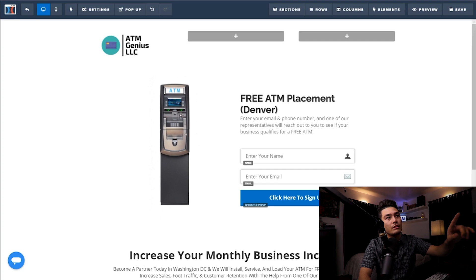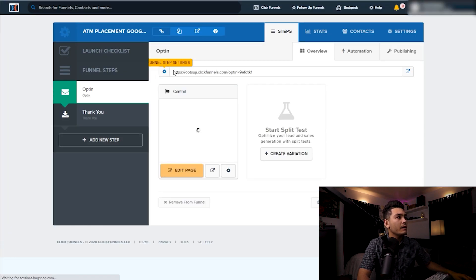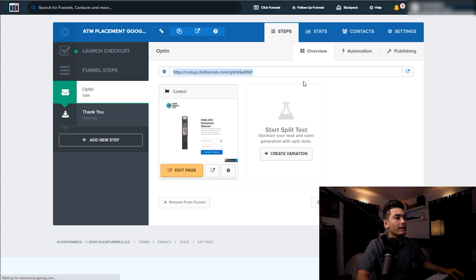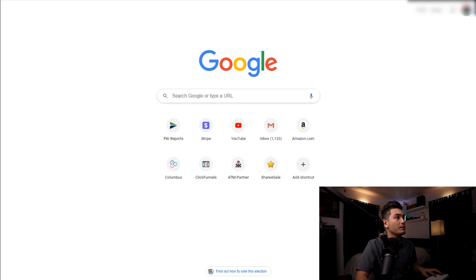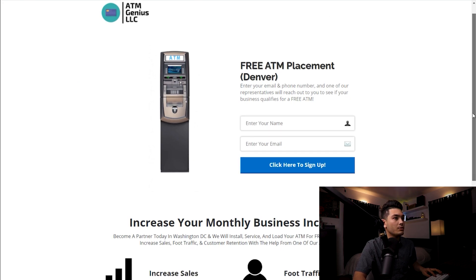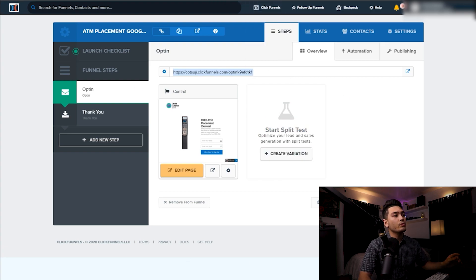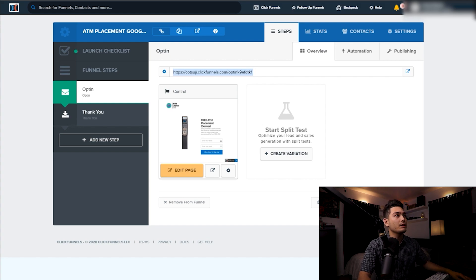Once we have that, click Save on the top right-hand corner and then exit. Now we're going to take this link — copy and paste it, open up a new tab, and paste it. That is the link to our ClickFunnels page. This is very important because this is what we're going to use to sign up for Google and actually get our advertisement onto Google.